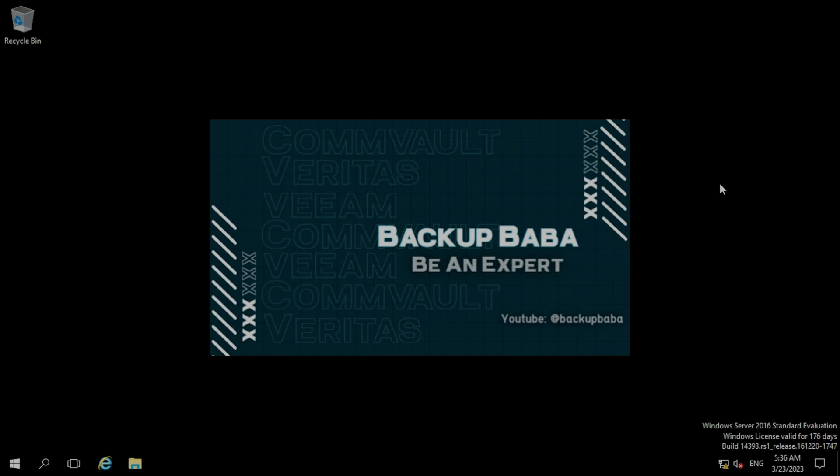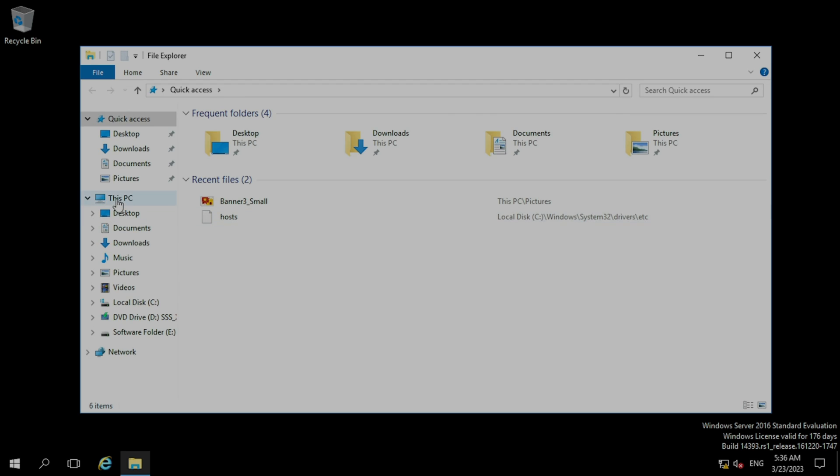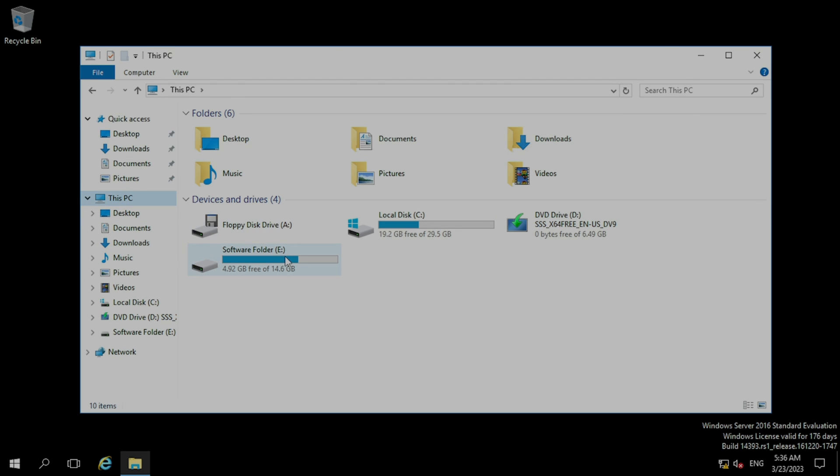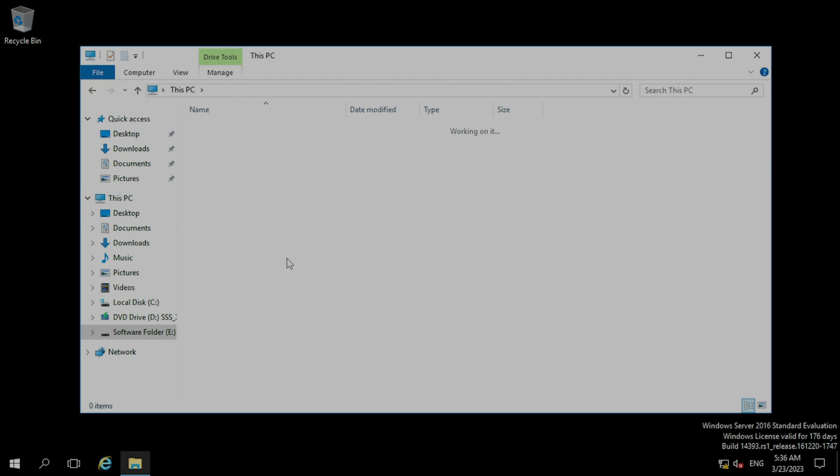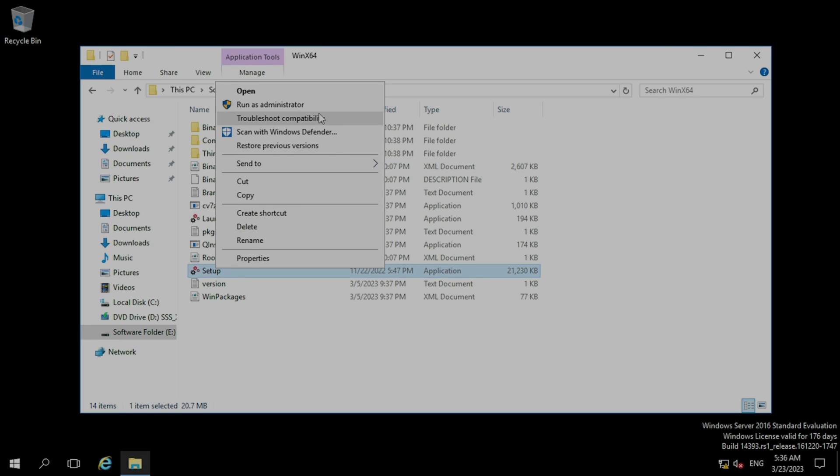So before wasting the time, let's start the installation process. I have already downloaded the Commvault software version 11 SP30 into E-Drive. So right click on the setup, click run as administrator.